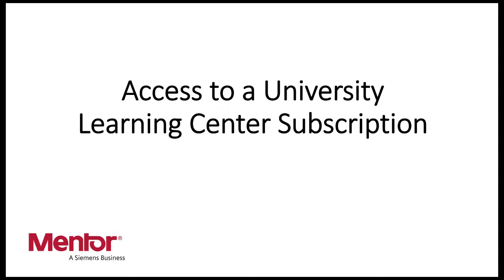Hello. This video will cover the procedure for you to set up an account to get access to Mentor's online, on-demand training library for your university license.